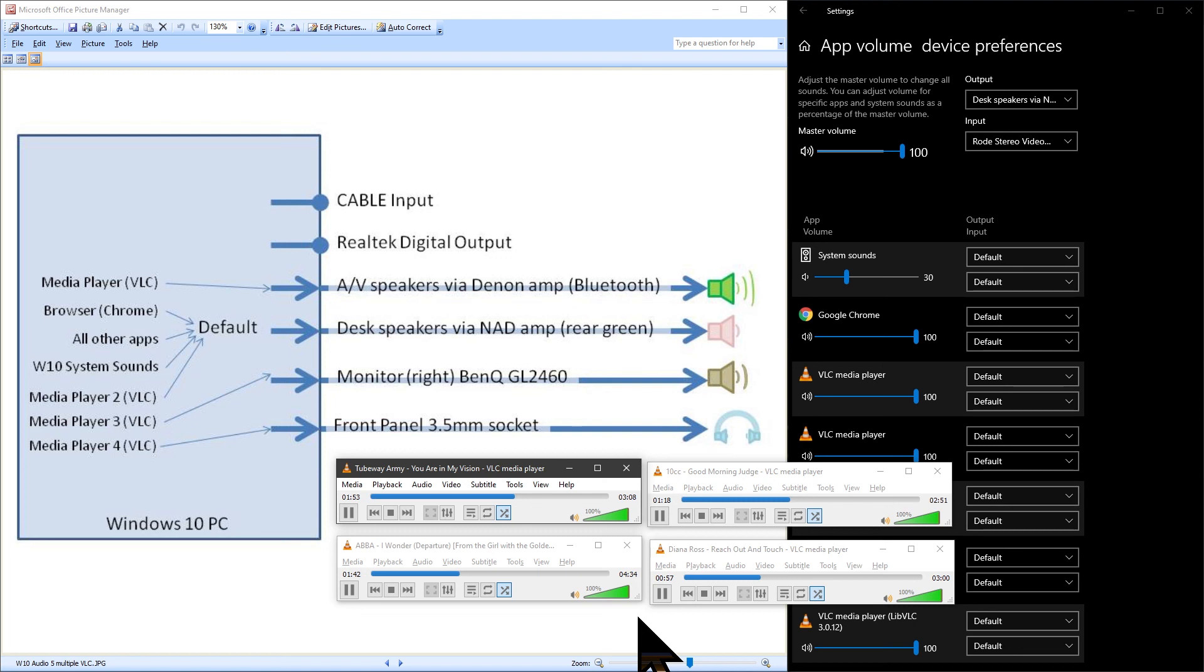This video has shown you how to control which audio output each app uses either from within Windows 10 settings or if the app supports it from within the app.